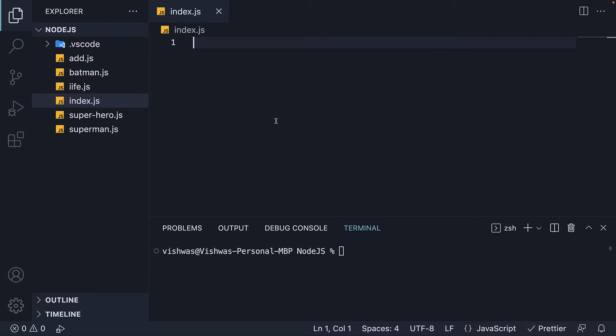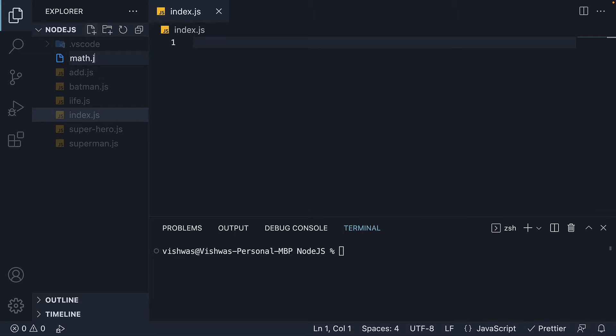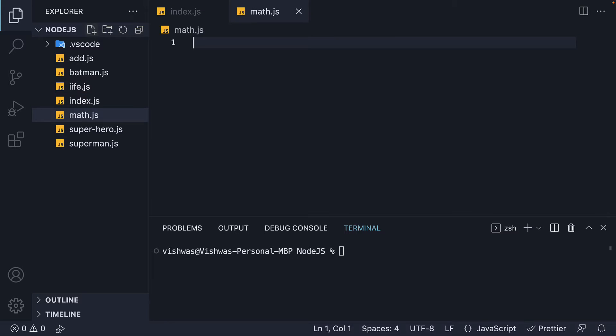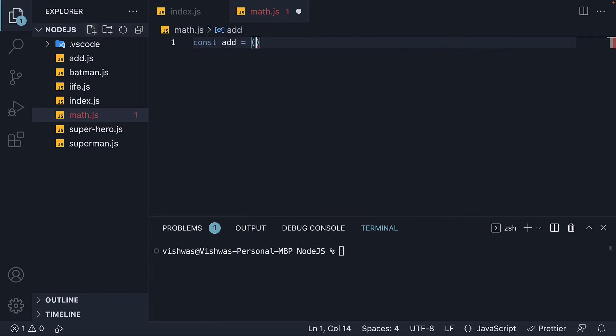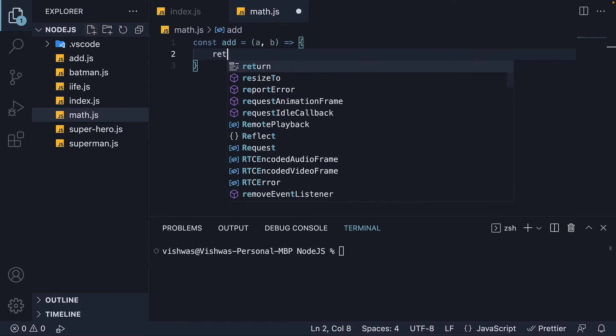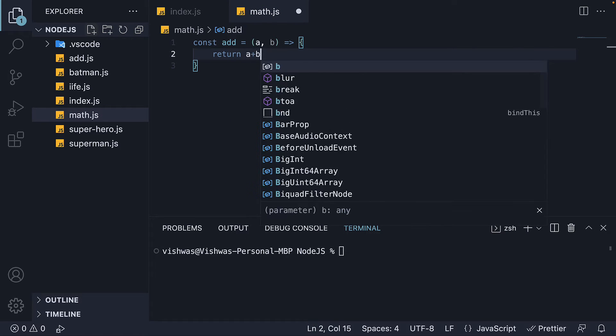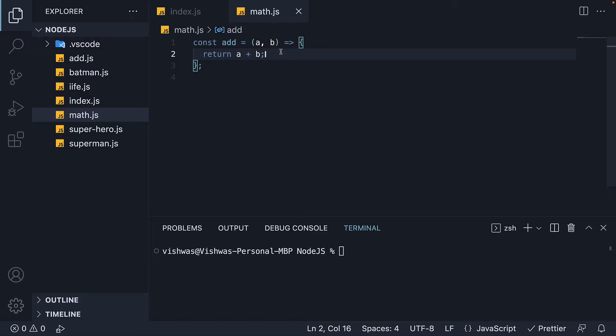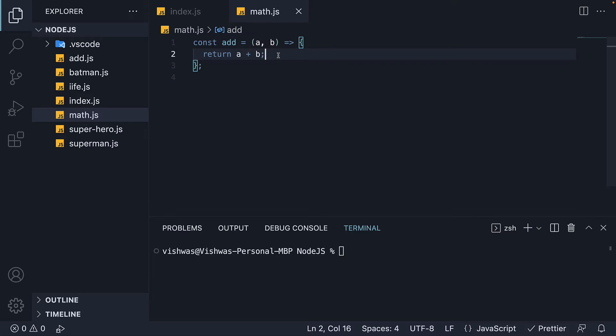I'm going to begin by creating a new file, Math.js. Within the file, I'm going to define a function. It's a function that accepts two numbers and returns their sum.